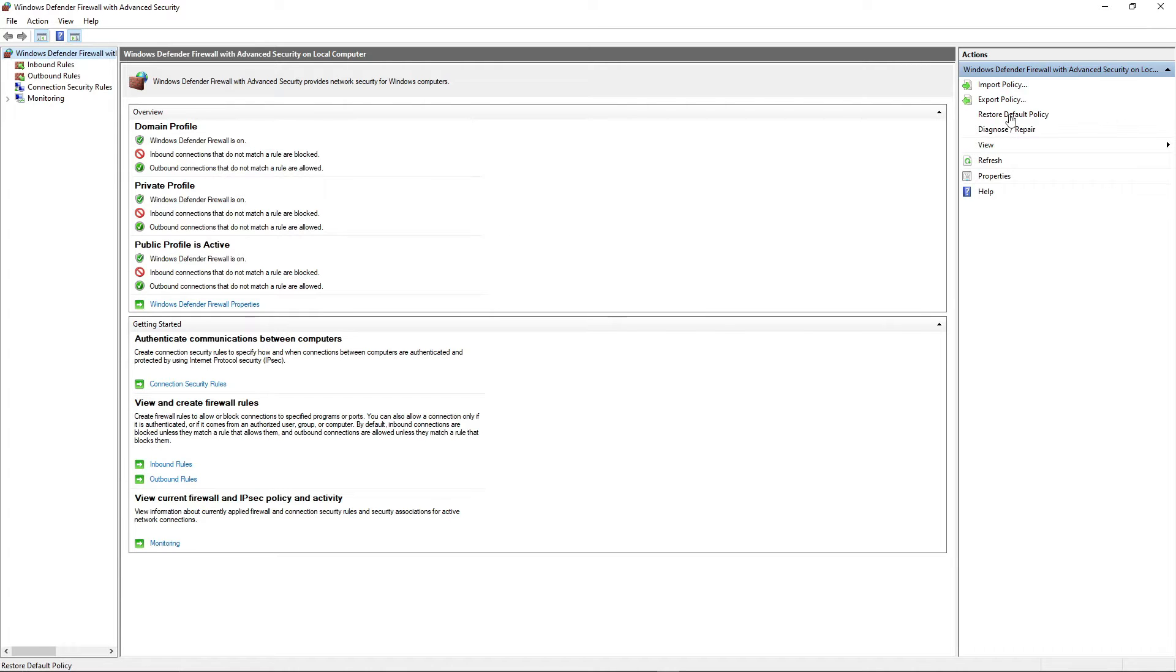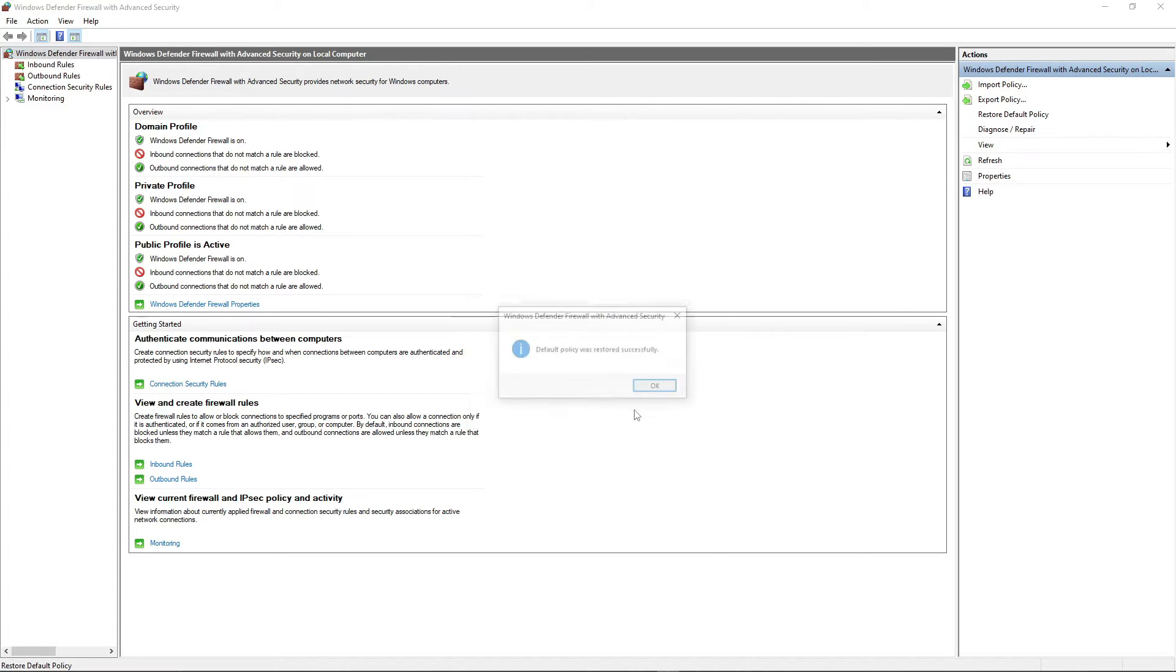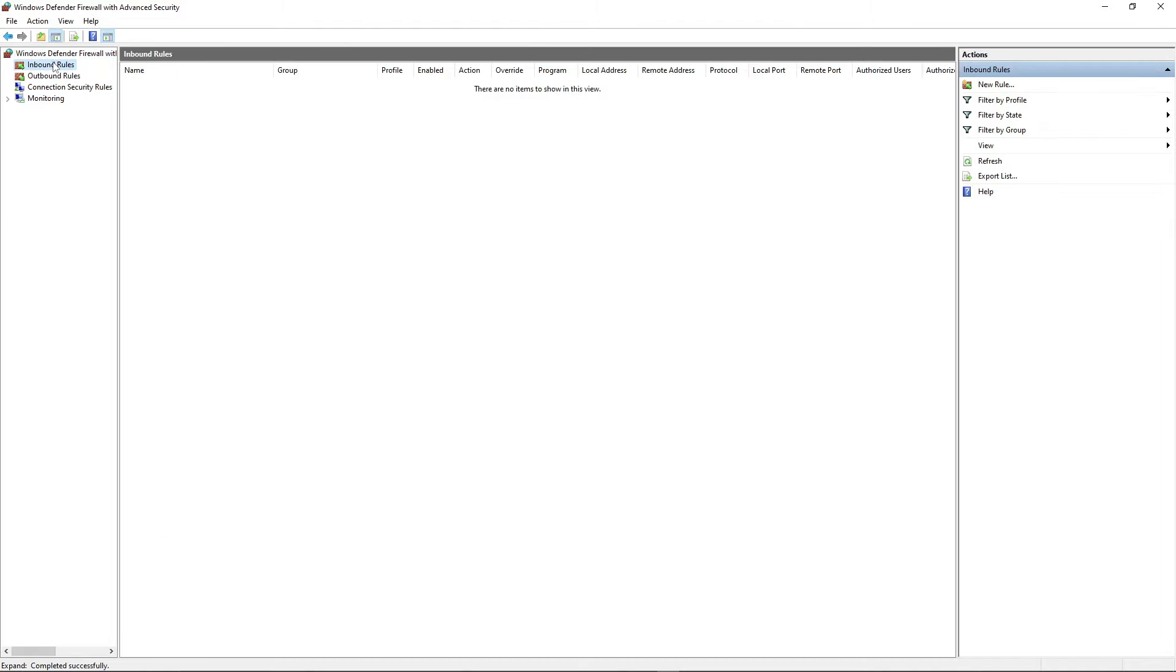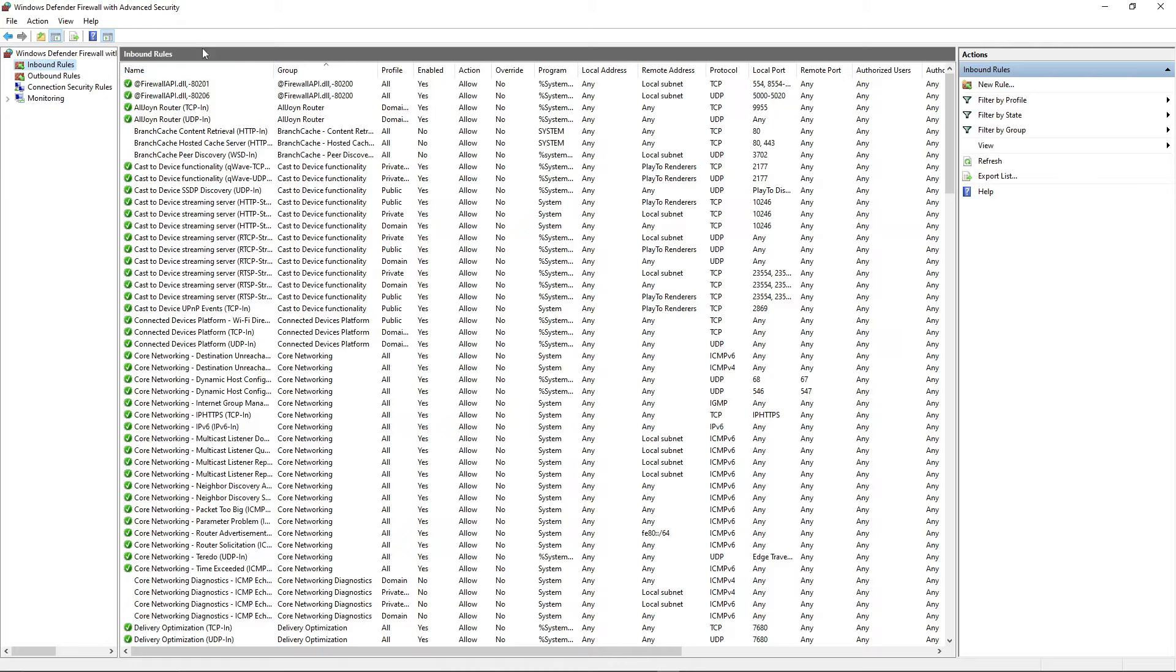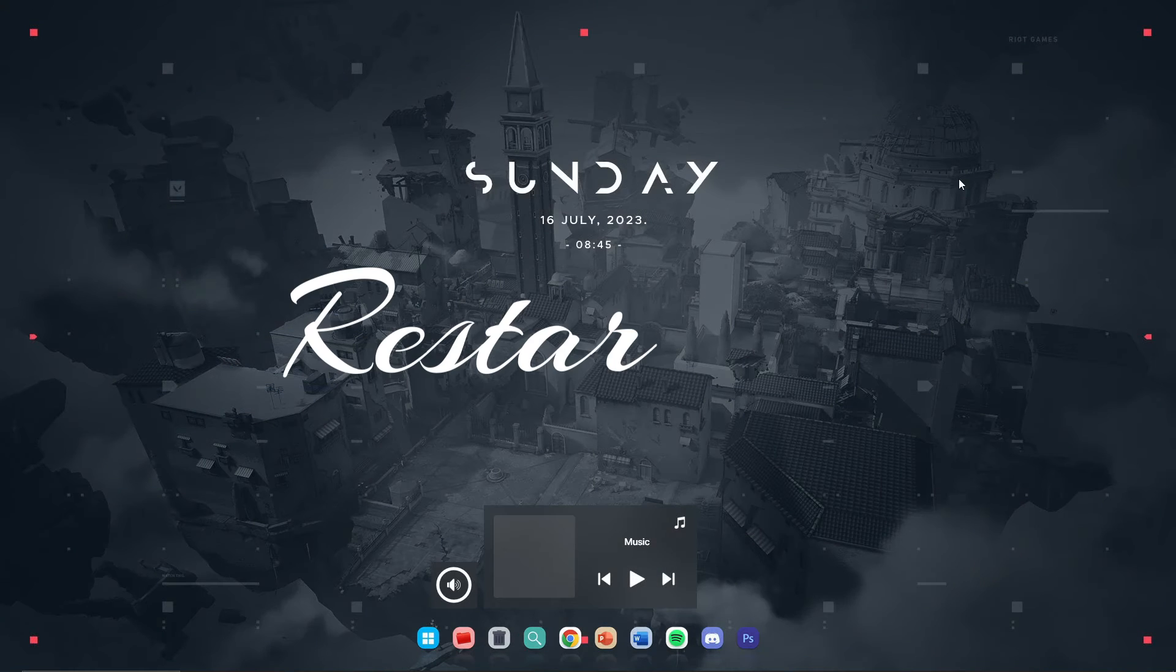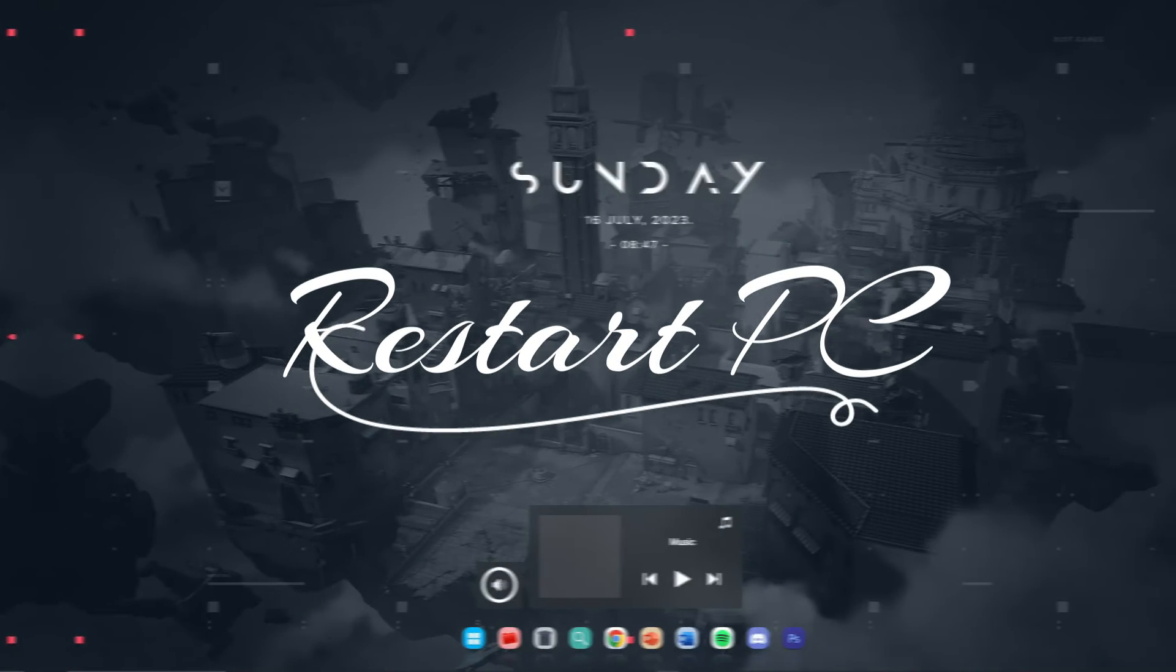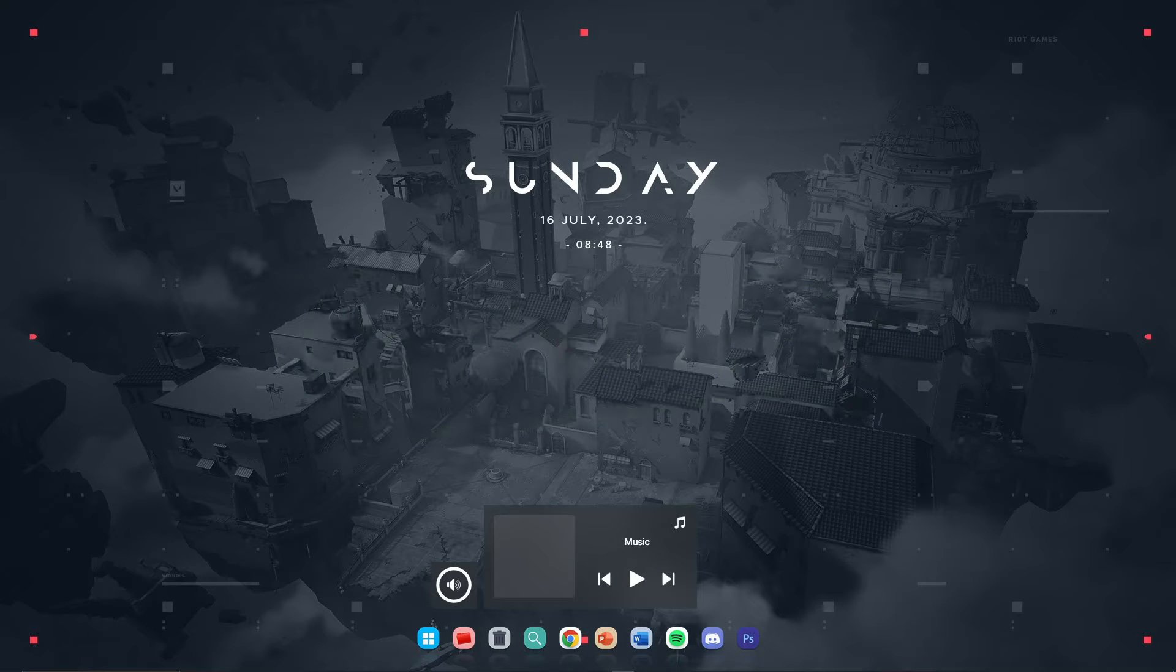Anyways, just restore this one, and then if you're using any third-party antivirus, just make sure to uninstall all of those, and then just fully update your Windows.